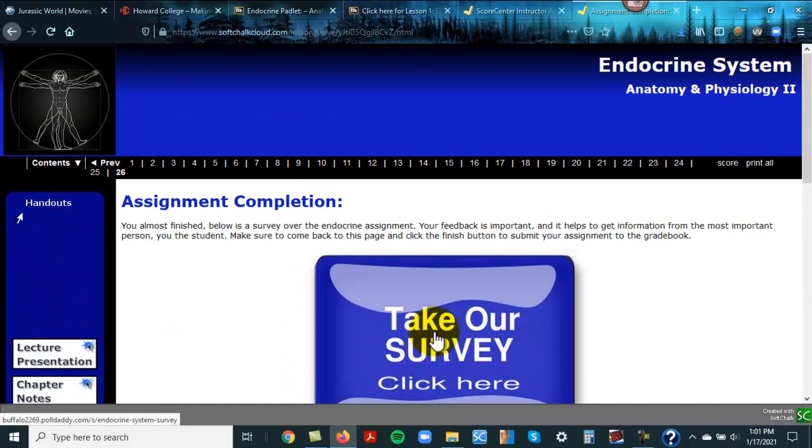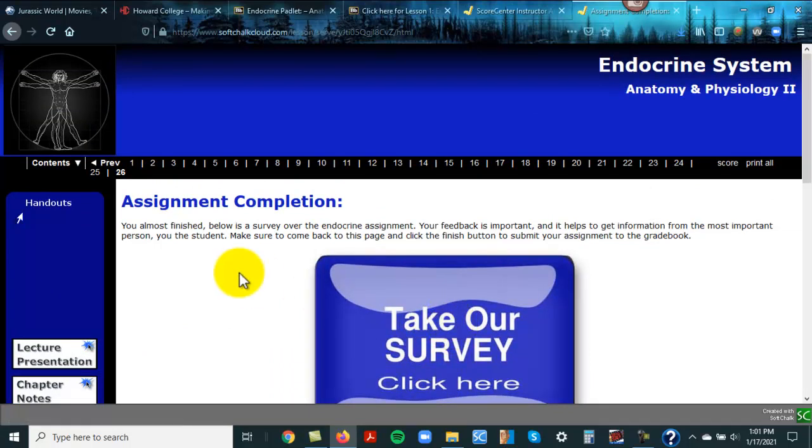And after the due date, I'll have to go in there and put a zero if you don't have a grade for this. So make sure you click the finish button. It's very important. It says that when you log in, you got an announcement that said that. And anyway, that's what we're doing week one. Email me if you have any questions.